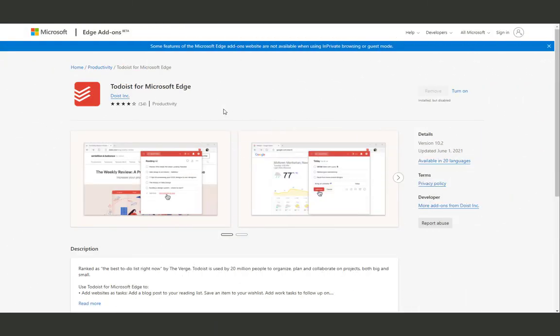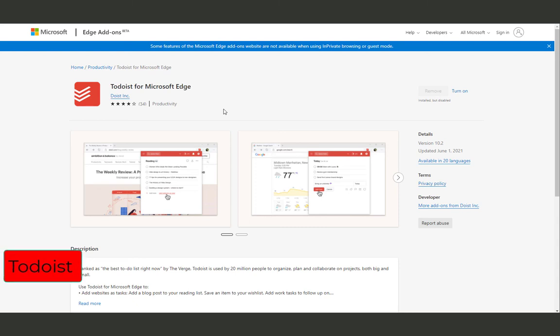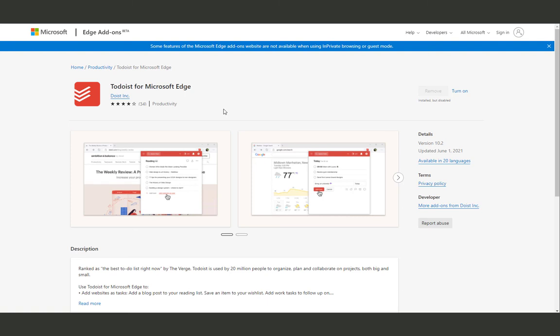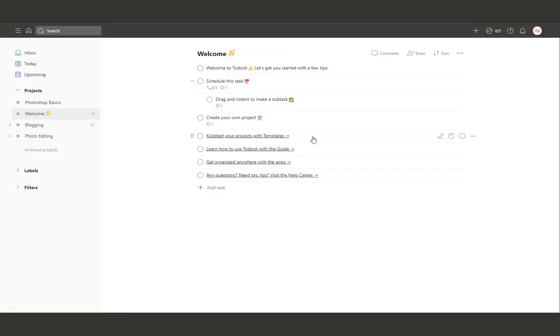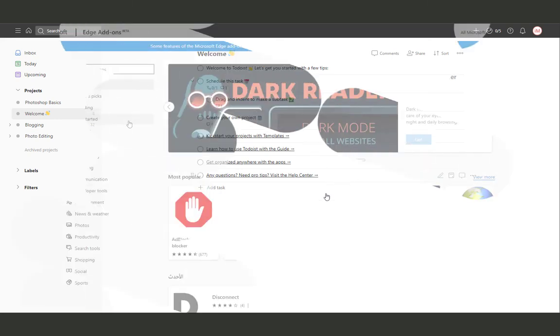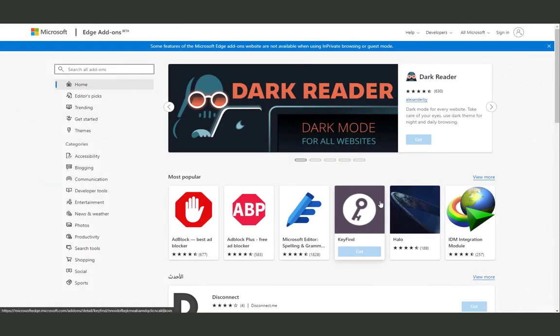And the last extension we're going to cover today is To Do, a great time management tool that will help you organize your projects and make you one step closer to achieving your personal goals. It's a great tool to organize your work and track your progress every single day.